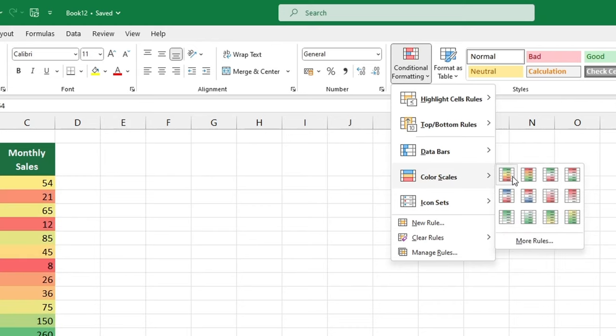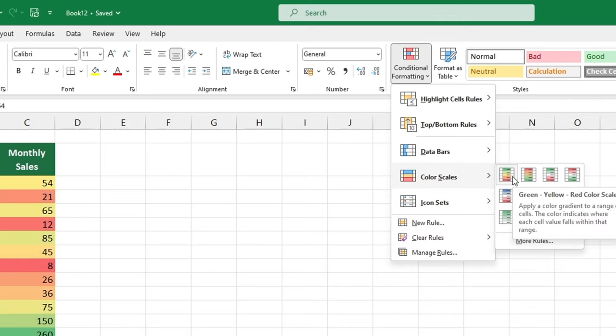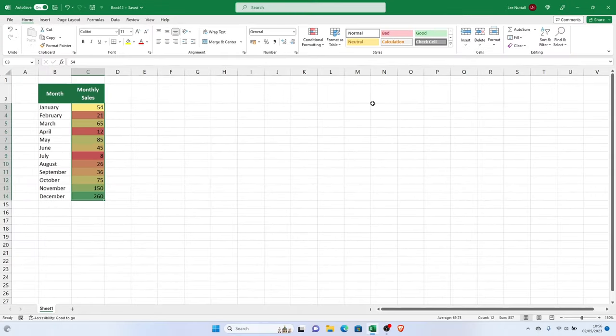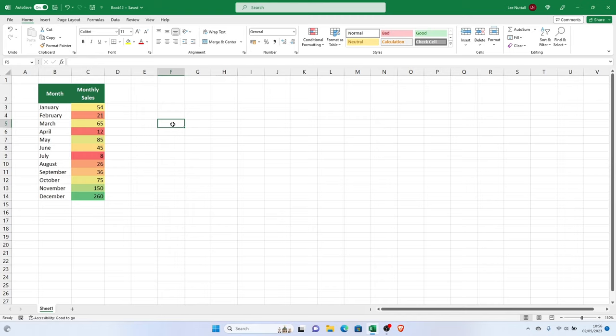Excel will automatically apply a scale in these colors on the selected cells. Red marks the minimum, green the maximum, and yellow the middle values. This allows you to quickly identify which values are closer to the minimum or maximum of the range.